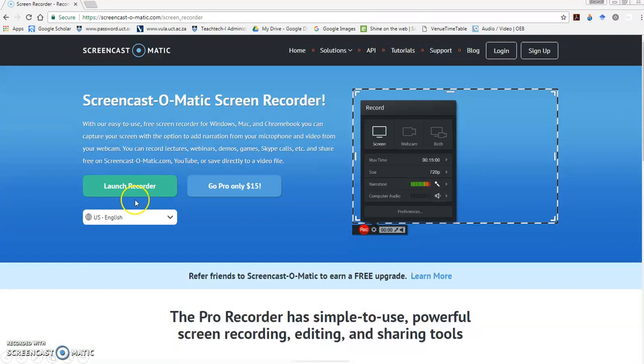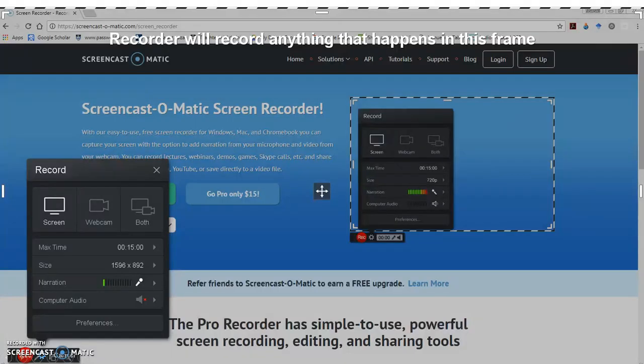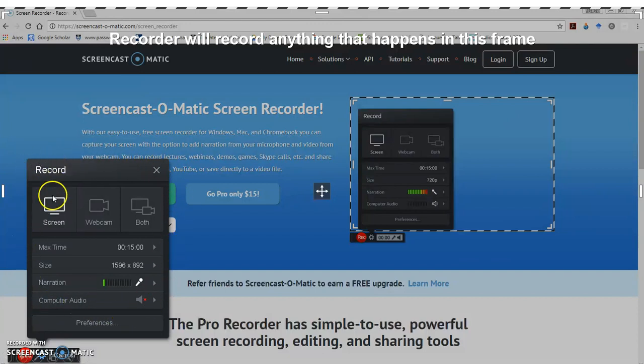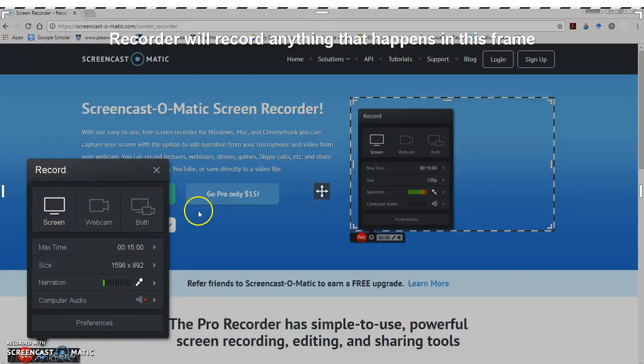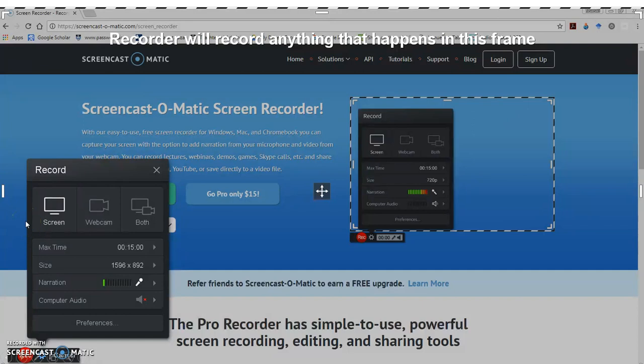What you do then is you click on Launch Recorder over here. When you click on Launch Recorder, a tiny little box, or quite a big box actually, the recording box, pops up in the left-hand corner of your screen. And you want to pay attention to that box.